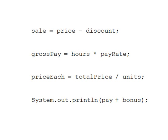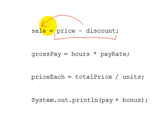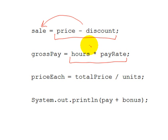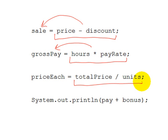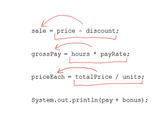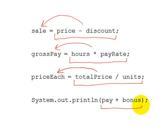Here are some other examples of statements that use simple math expressions. In the first example, discount is subtracted from price, and the result of that expression is assigned to the sale variable. In the next one, hours is multiplied by pay rate, and the result of that expression is assigned to gross pay. In the next one, total price is divided by units, and the result is assigned to price each. And then the last example just illustrates how we don't always have to have an assignment statement to use a math expression. In this example, pay and bonus are added, and the result is displayed on the screen.